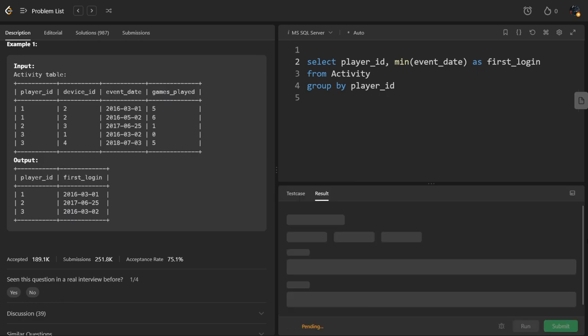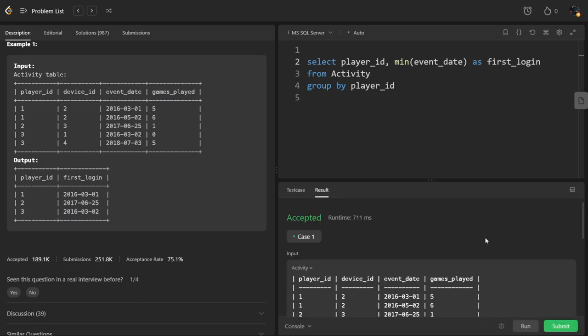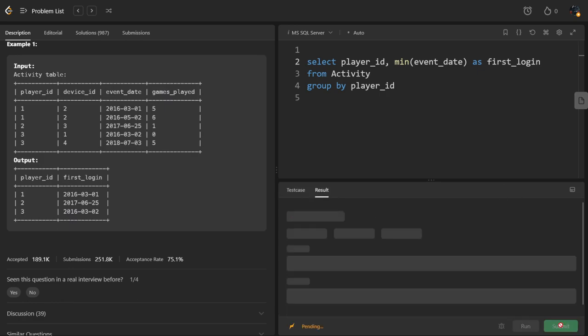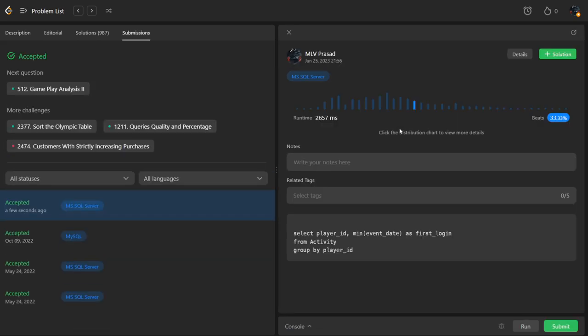Let's run it. Let's submit it. It has passed all the test cases. Thank you for watching my channel.